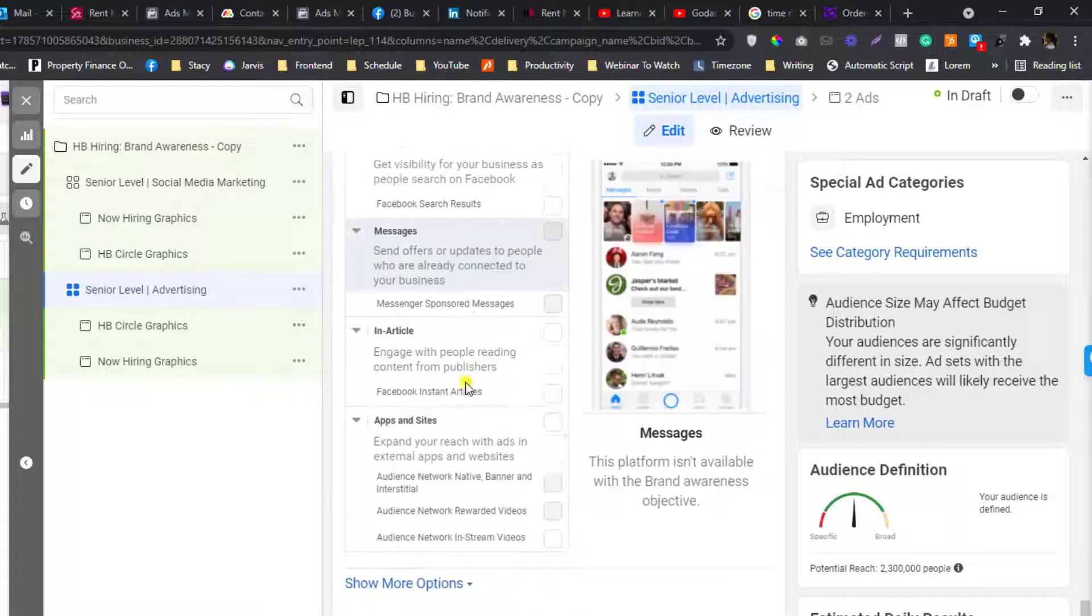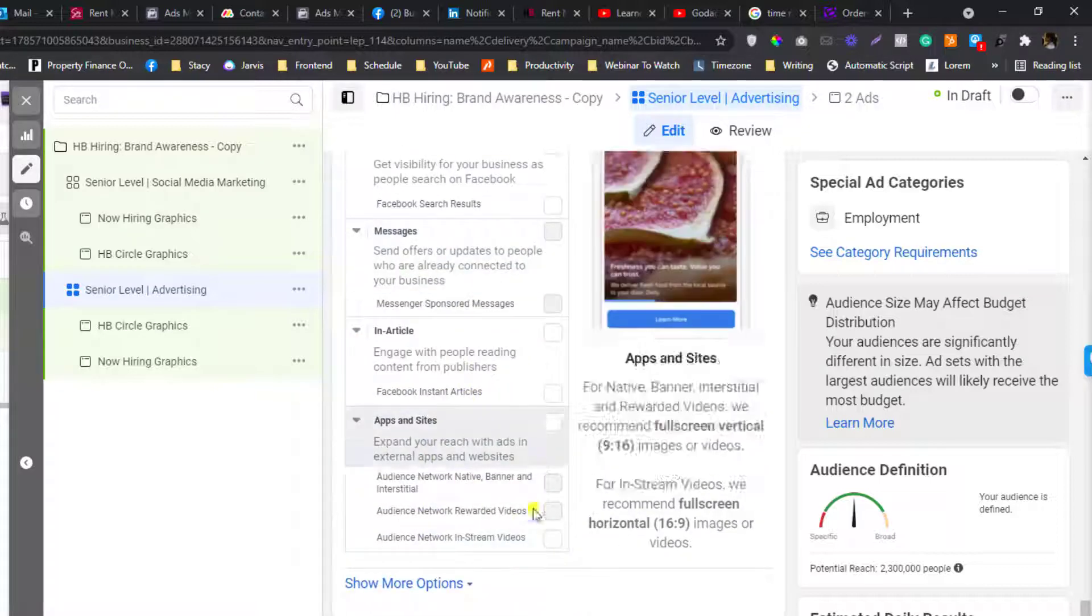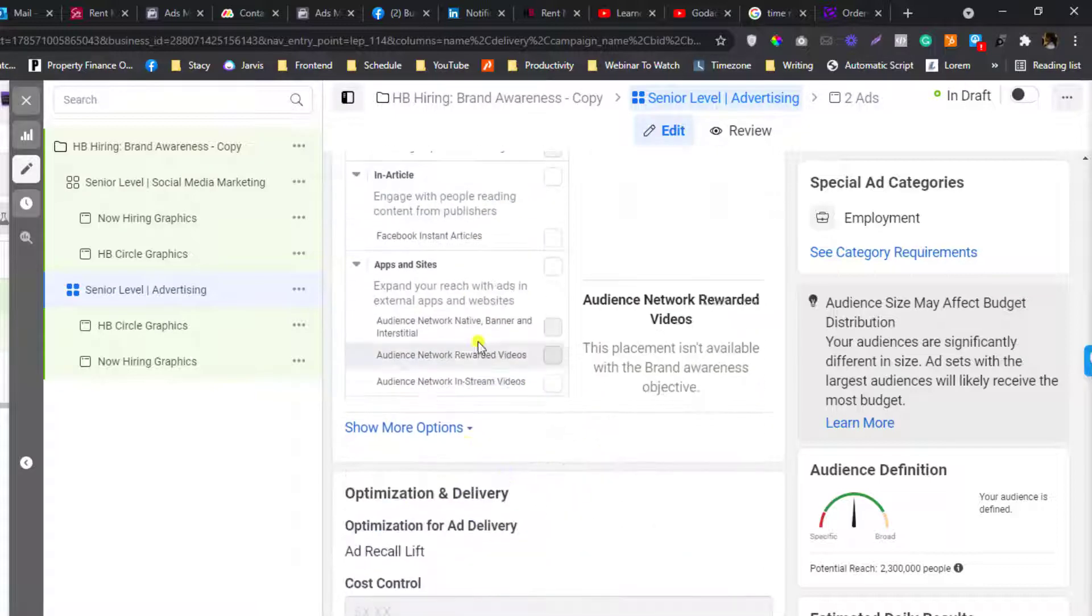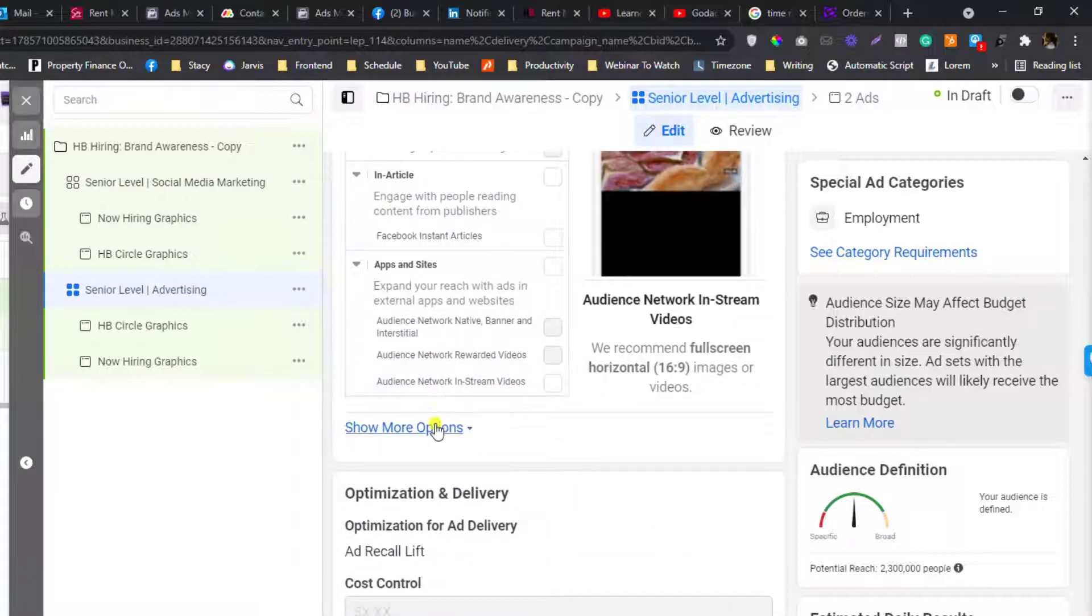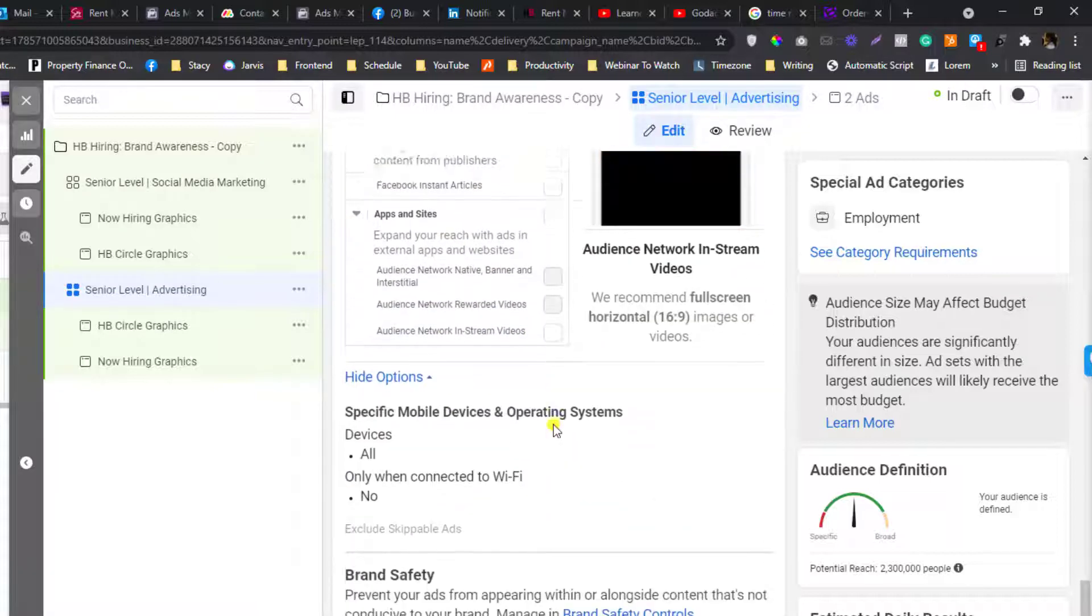This is just something that you need to consider when you are putting a placement for your employment ads.